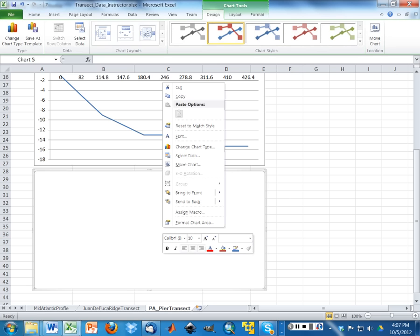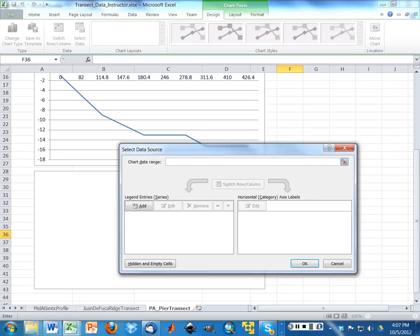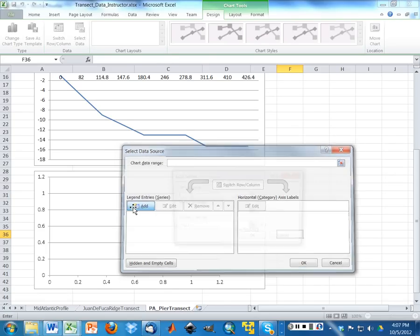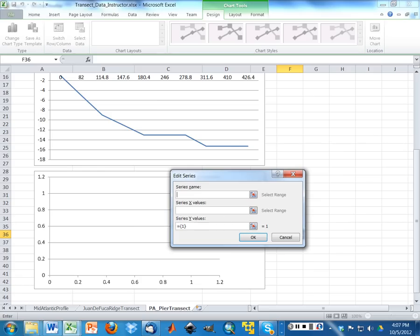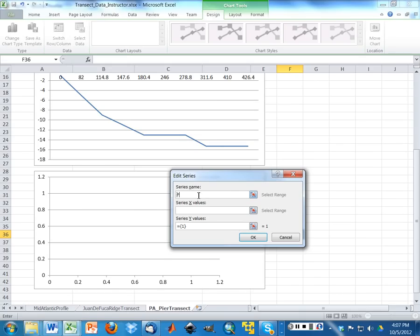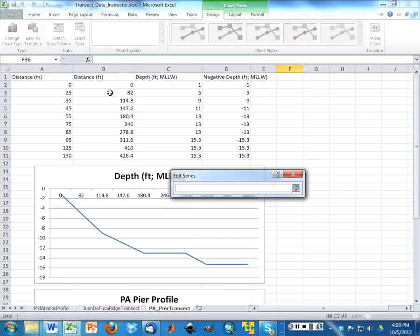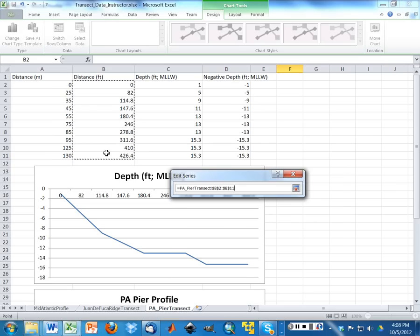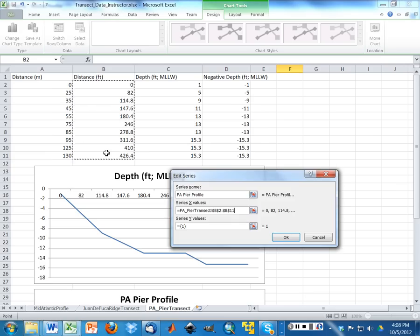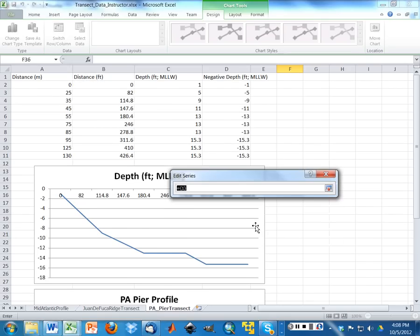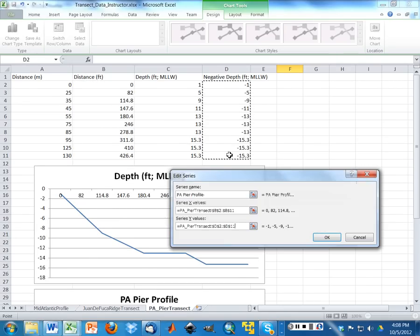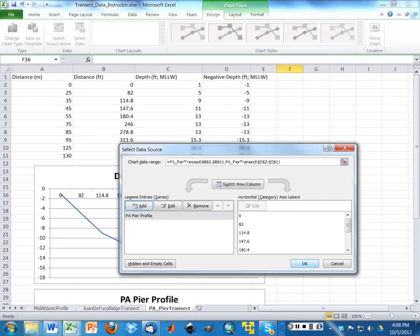Now I'm going to select data again. I'm going to do the exact same thing, except this time, when I say enter data, it's going to give me a slightly different box in that it has x values right here. So this time around, I'm going to put in a slightly different series name, and I'm going to select my x values. My x values are the distances. And now I'm going to select my y values, which are negative depth.